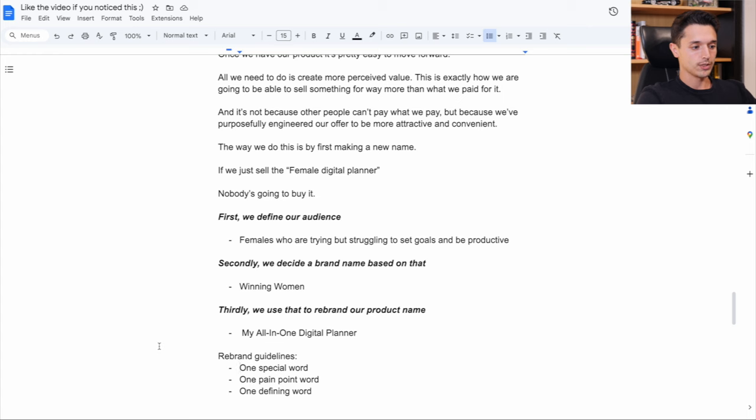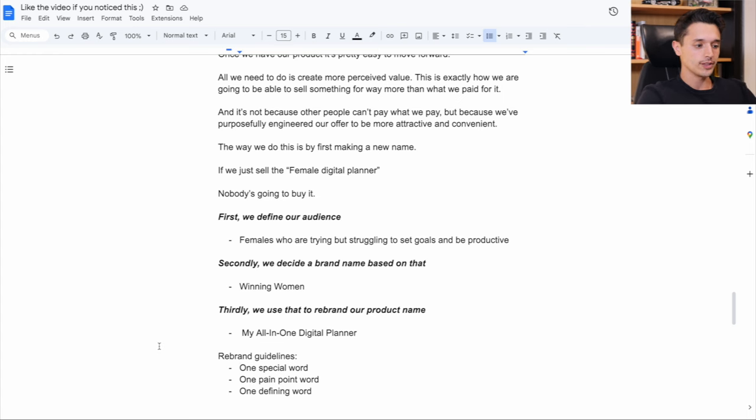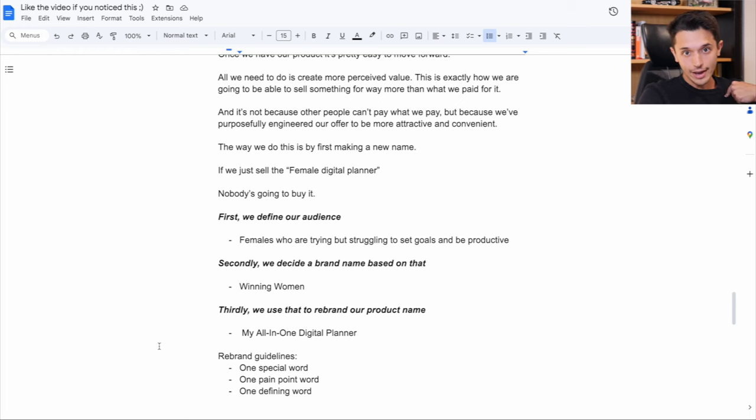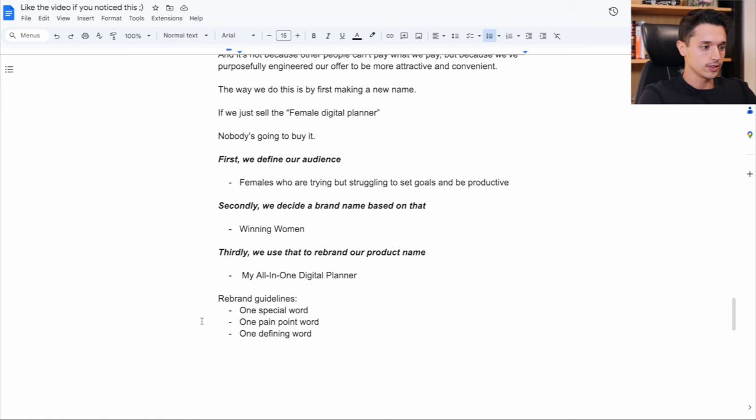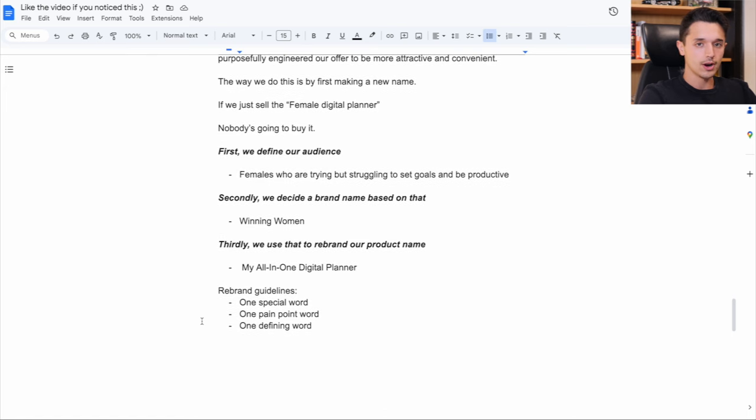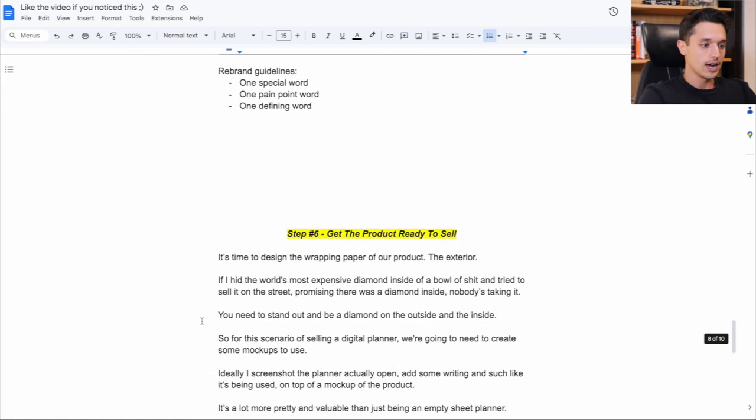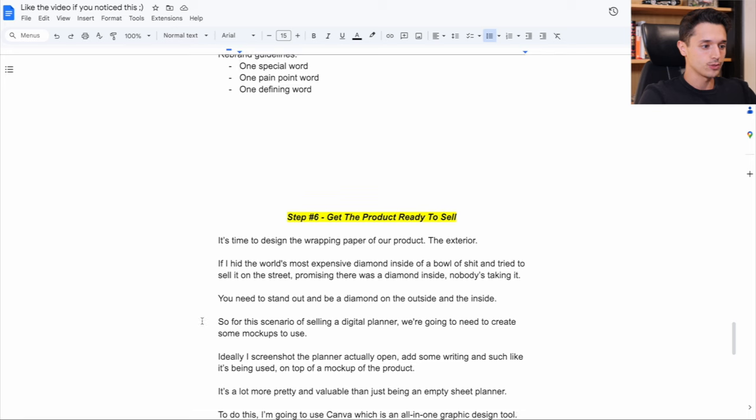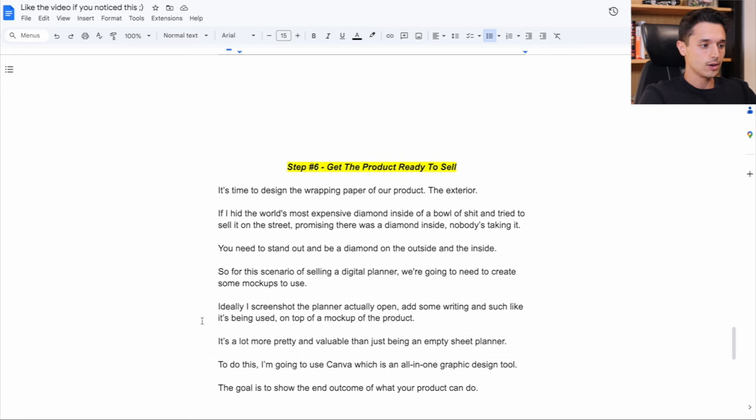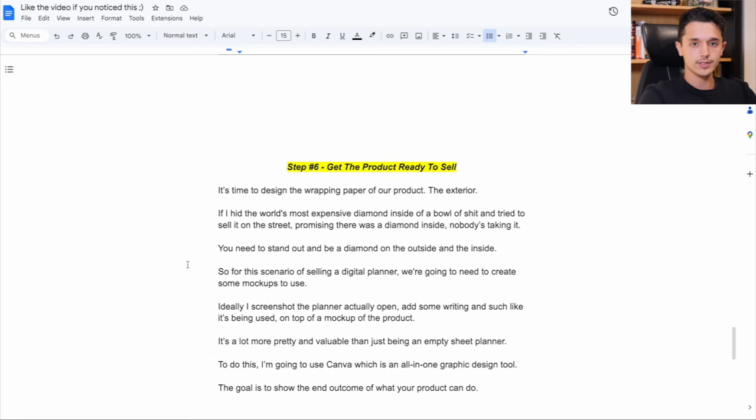So my all-in-one digital planner. So someone can say I just got my all-in-one digital planner. I didn't just get the all-in-one digital planner. I got my all-in-one digital planner. It just sounds better. And once you take these three steps, we've got a lot of groundwork cleared. Now we need to get the product ready to sell.